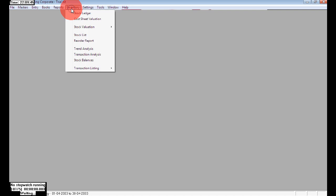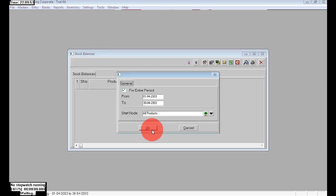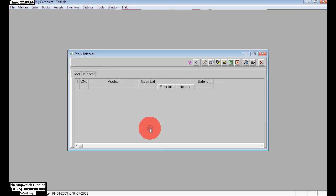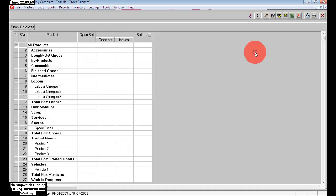Next, go to Inventory and choose OK. We can check the stock values here. I am showing you in Stock Balances — drag down to the bottom to see all entries listed.